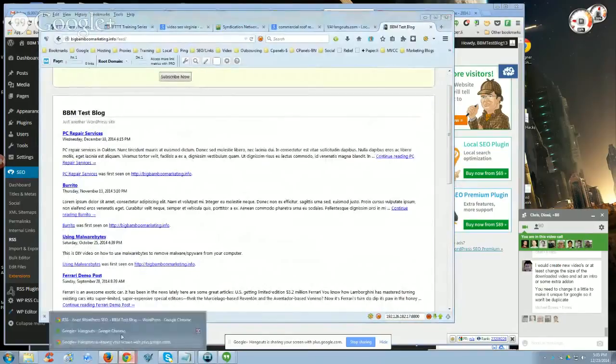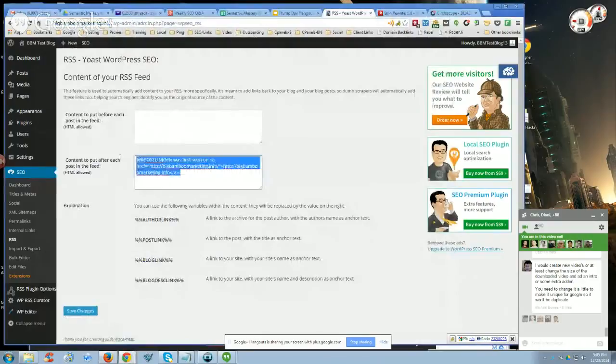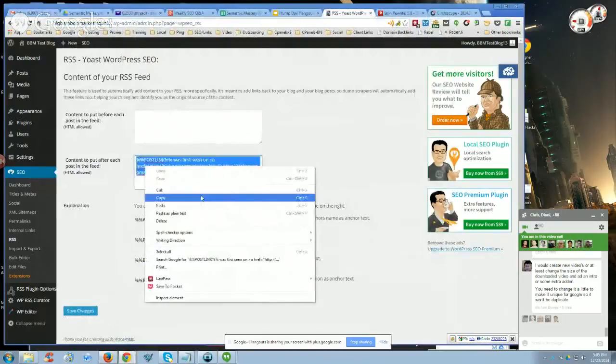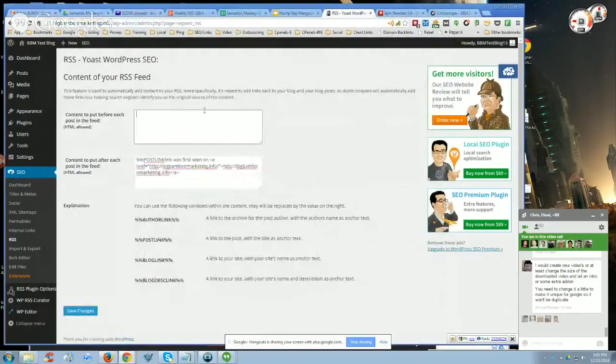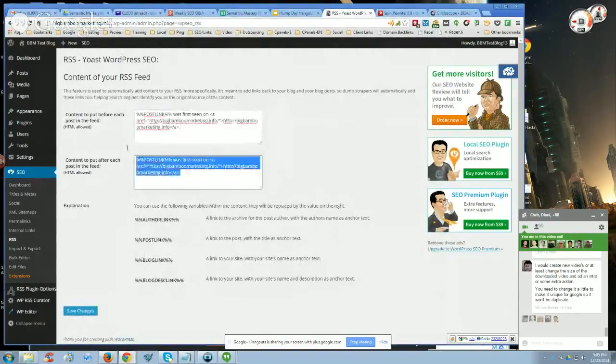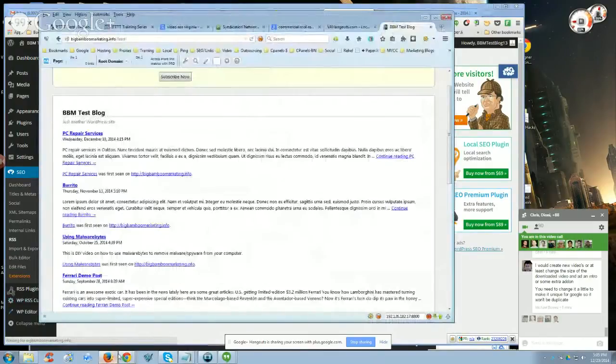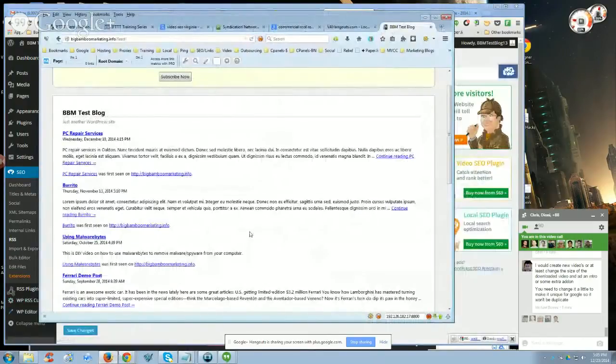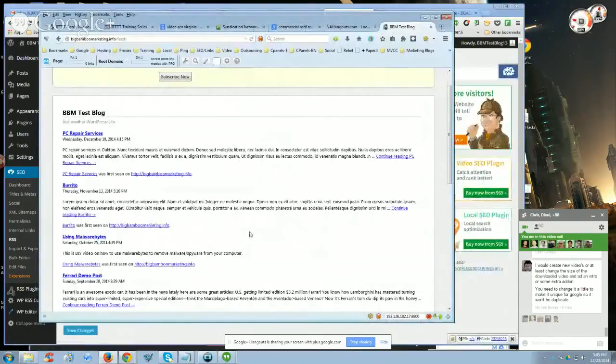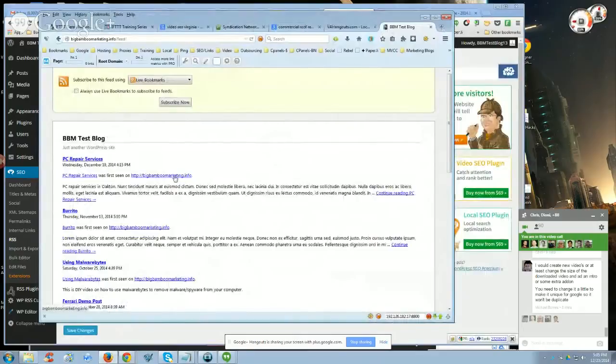You can see right here that this is the code I have added there. If I go back to this page, you'll see that I have content to put after each post in the feed. If I copy this and I put this up here instead, click save changes. I come back over here, I'll control F5 on this page to refresh the page. And you'll see that now the attribution link's up here.